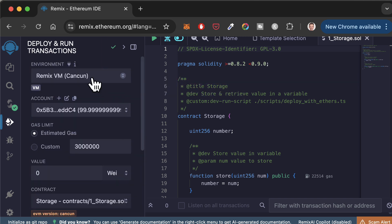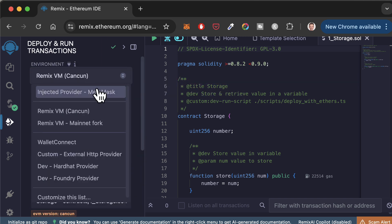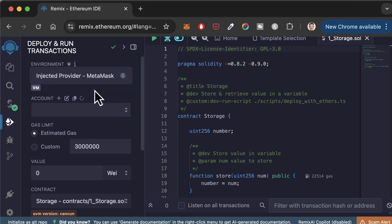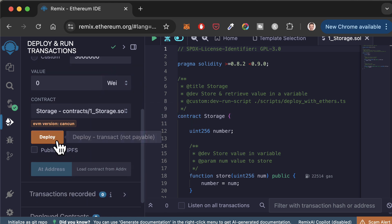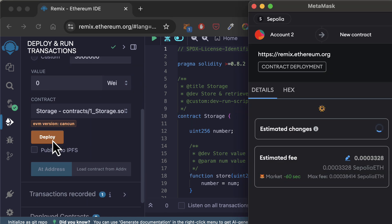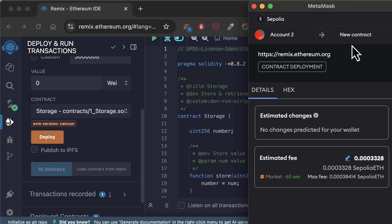Back in Remix, in the environment, I select the Metamask option. If this is the first time you use Metamask with Remix, you will have to allow Remix to access Metamask. Then, click on Deploy.